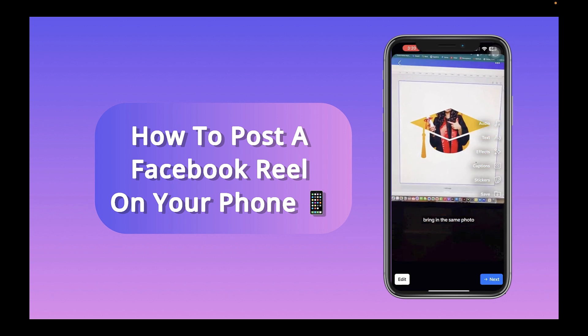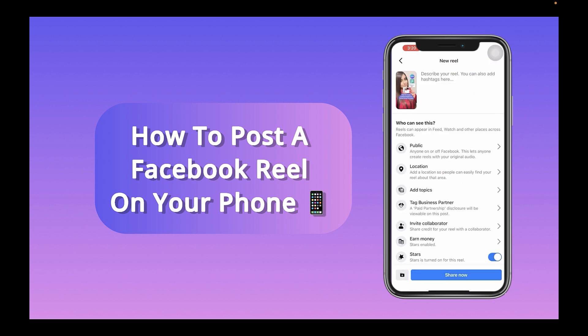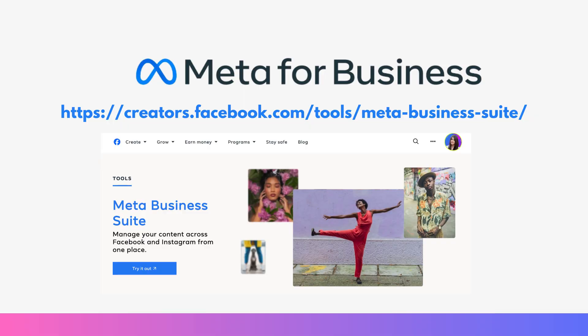Once you do that, you'll have the option to select a thumbnail from your video, click Save, and then it gives you the option to share. The only disadvantage to posting a Facebook Reel on your phone is that, at the time of recording, Facebook does not give you the option to schedule your reel for later. Because of that, we need to use either a scheduling platform — I personally use Metricool — or Meta Business Suite, which I'll show you for free.